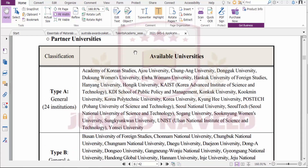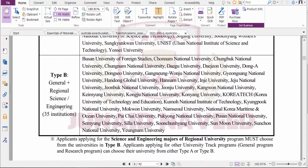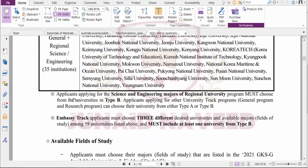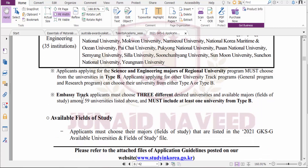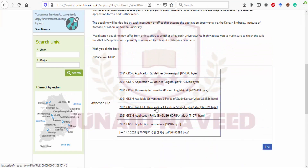There are some partner universities. If you are applying for the general program, you need to choose a university from the general list, and if you are applying for an engineering major, you must choose from the engineering list. Applications for science and engineering majors of regional universities must choose from Type B universities, while general program and research applicants can choose from Type A or Type B. Embassy Track applicants can choose three different universities, but University Track candidates can only select one university.